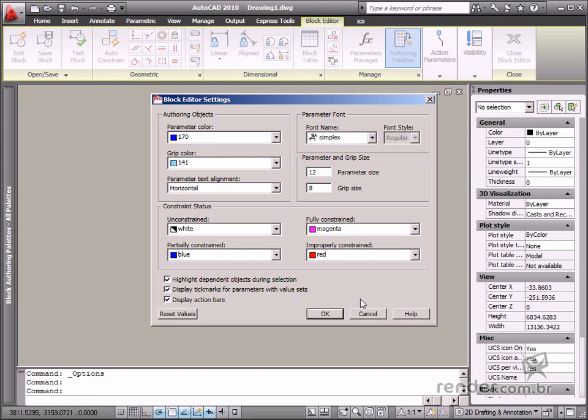You can see how a new dialog box opens. We can change parameter colors, grips, element size and types of font as well.